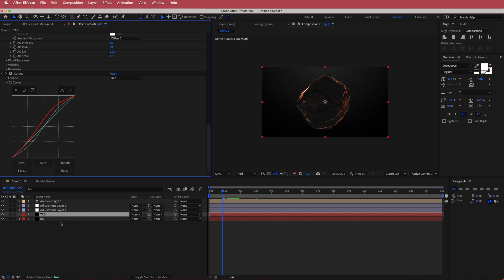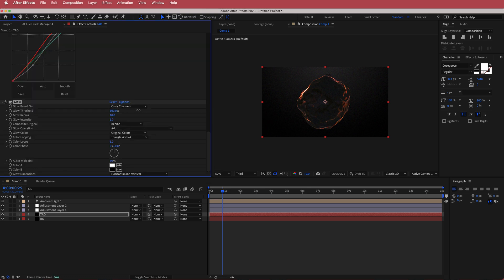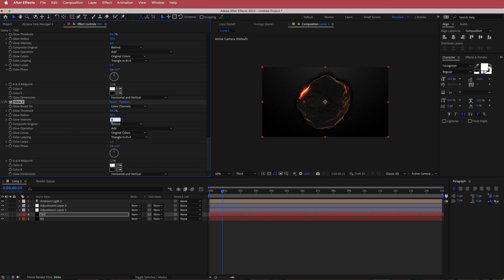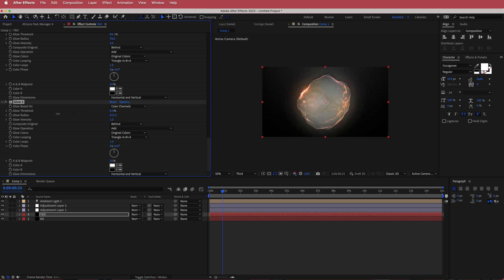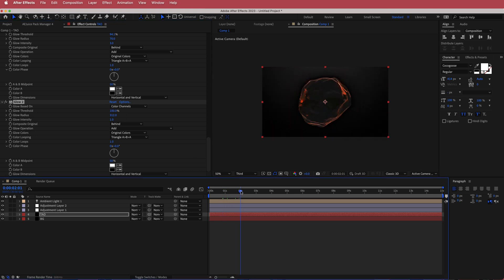The final thing we can add to our Trapcode Tau layer is some glow. I'm gonna play around with some settings — I'll increase the threshold to maybe around 90, the glow radius up to around 70 or so, and the intensity up to about 3. Then I'm gonna duplicate that glow again, but this time bring the values down — the intensity down to about 1, increase the glow radius a little, and bring the glow threshold up to 100%. Now you will have those red bits on your blob just kind of glowing out a little more, and I think that looks pretty cool.